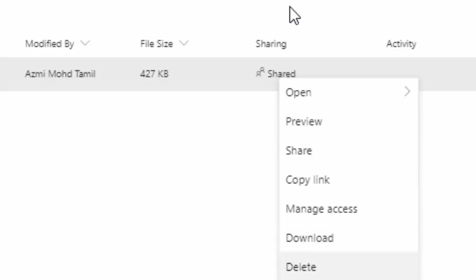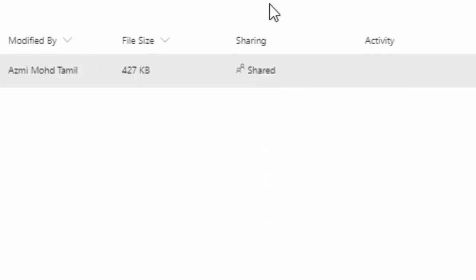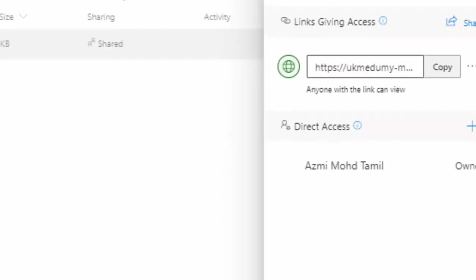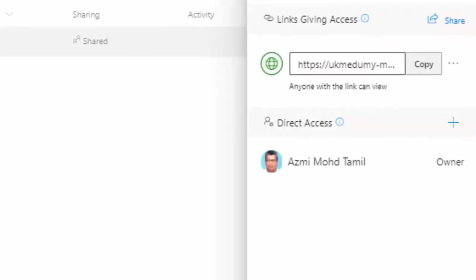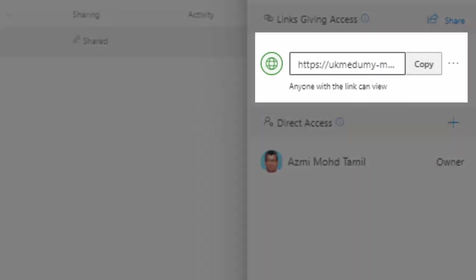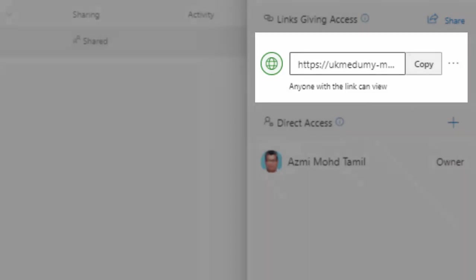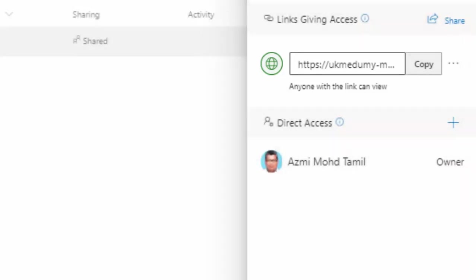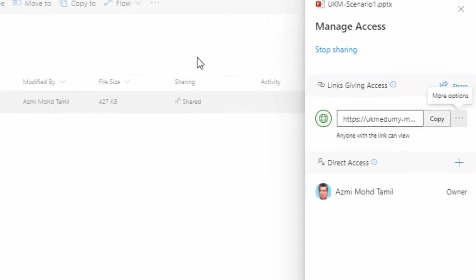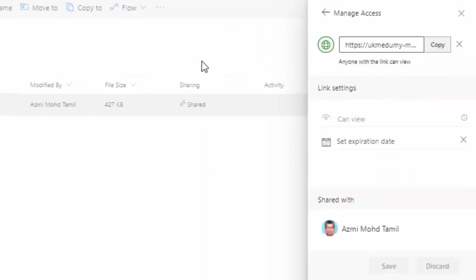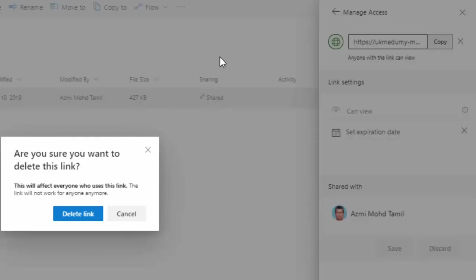So I'm going to show you how it is done properly. Under manage access, you can see here people can just view this file, they cannot edit this file. How do we do this from the start? I'm going to delete this link so I can show you how it is done step by step.